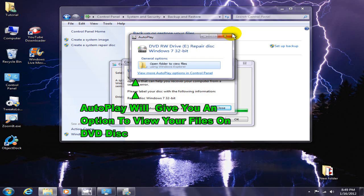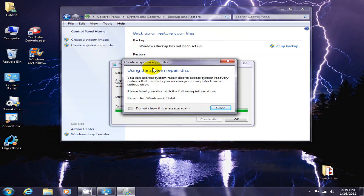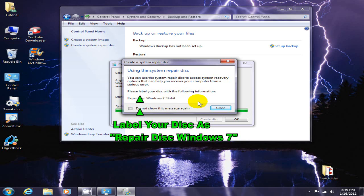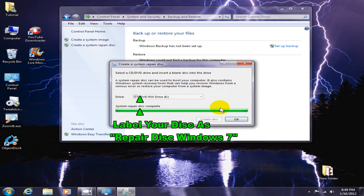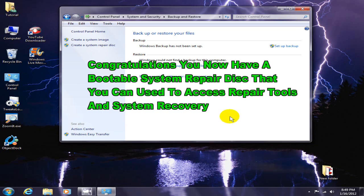Go ahead and label your DVD. You can now use it as a bootable disk and run Windows 7 repair tools or system recovery.